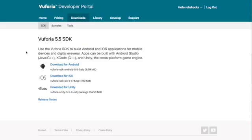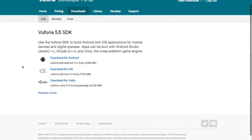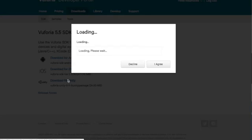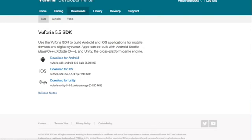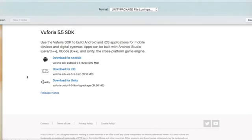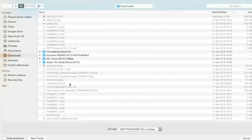After you've logged in it usually takes you straight to the download SDK page, otherwise click downloads and SDK. For this tutorial we're going to use the Unity plugin. So here we go, download for Unity. Agree and download.